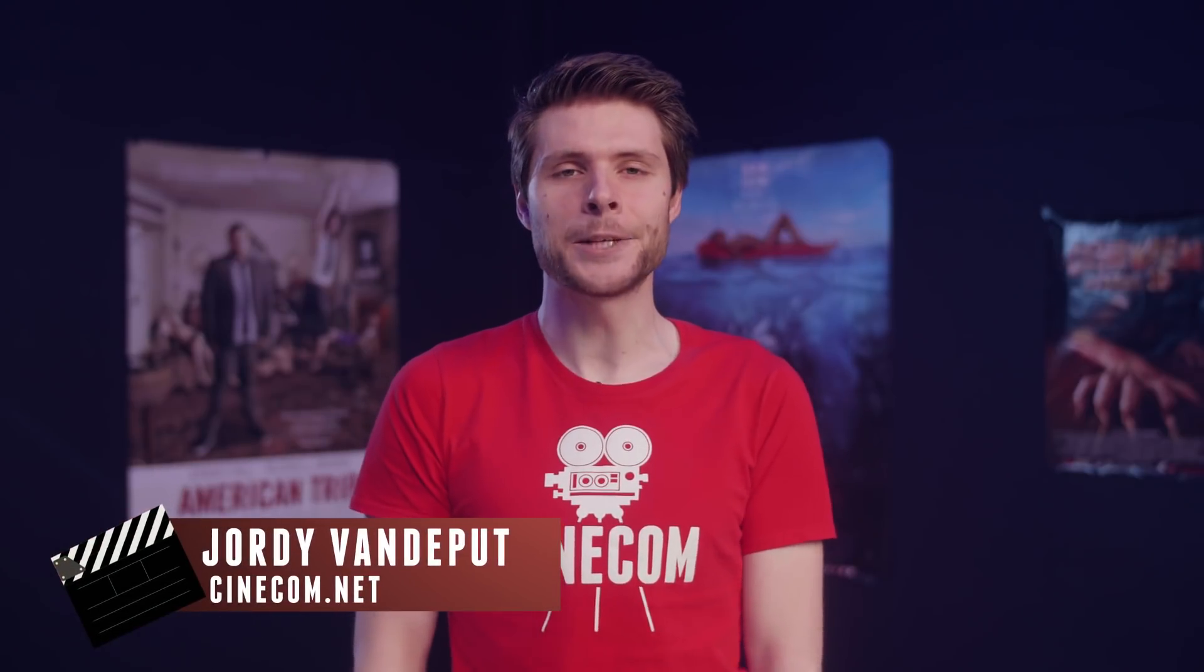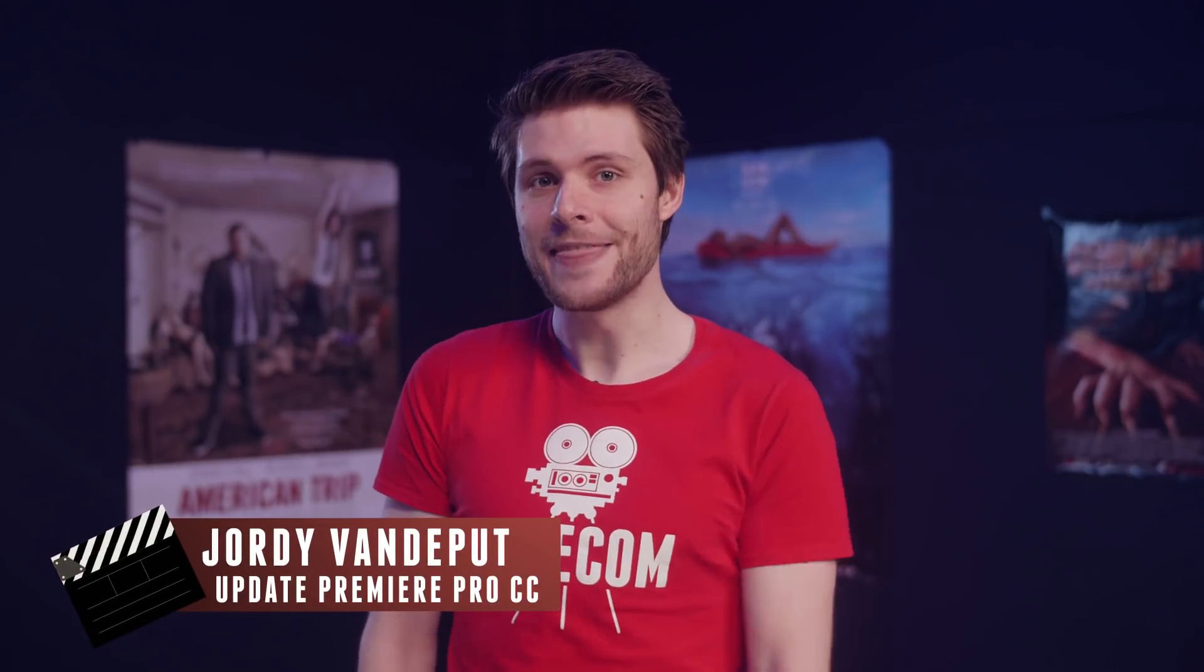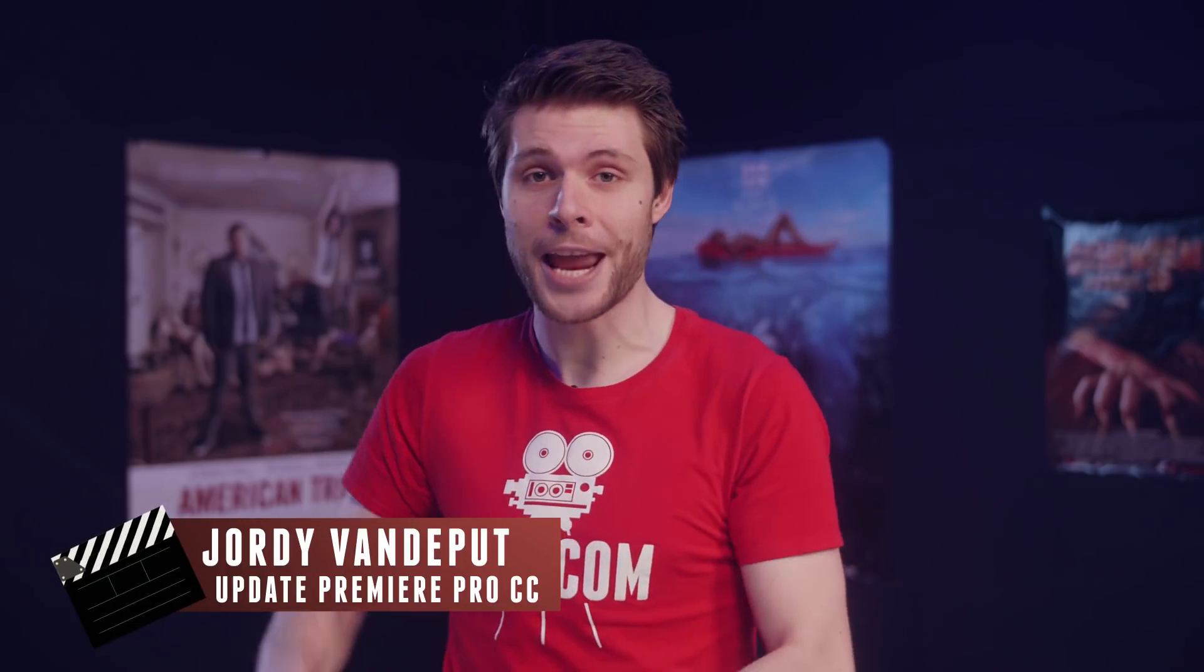It's Jordy here for cinecom.net and welcome to an extra video! And that is because Adobe has just rolled out a new update to their Creative Apps. It's a pretty big update with a ton of new features, so if you haven't updated Creative Cloud yet, then do that right now!